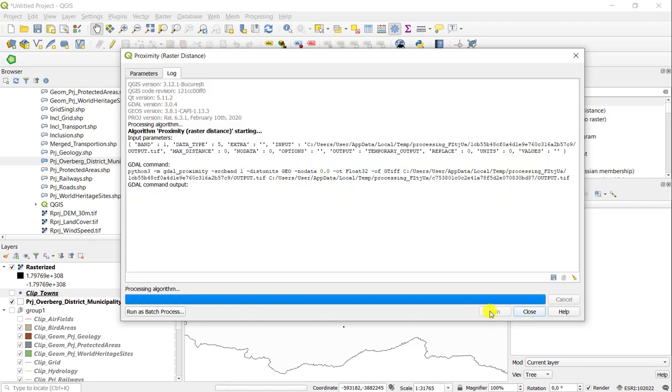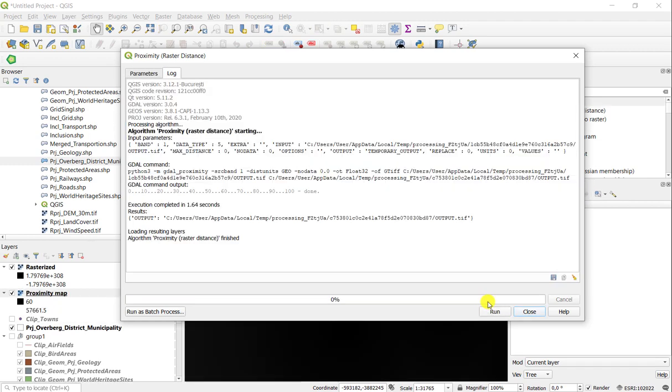So if you run that tool, you'll be able to see the distances calculated outwards from each of the towns from your vector layer.